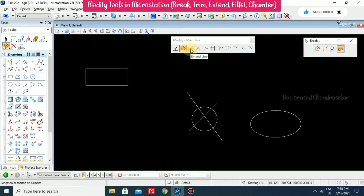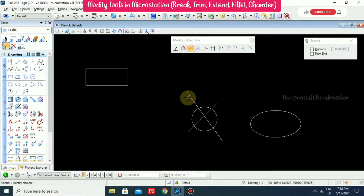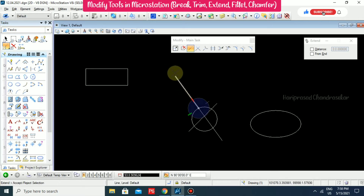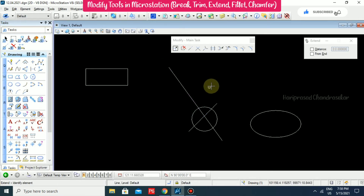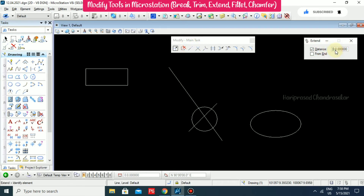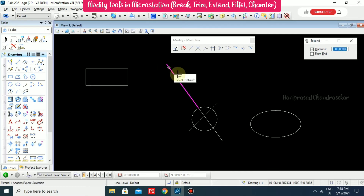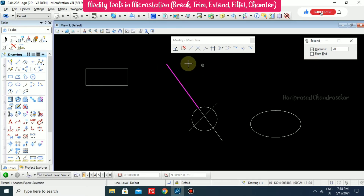We also have Extend Line. For example, you have a line, you select it and identify the element, and you can extend it. You can also extend by a specific distance — for example 10, or 20 — so it extends by that value.